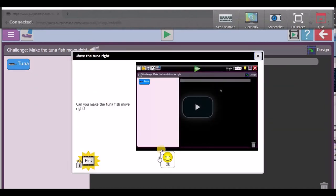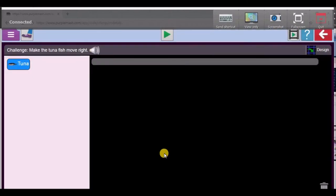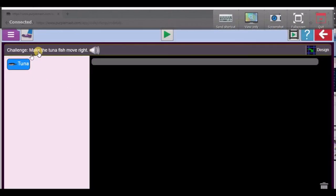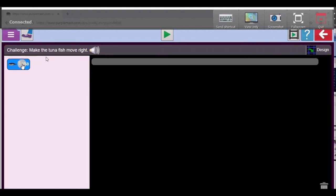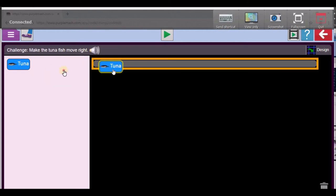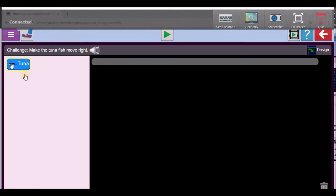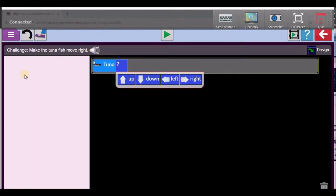Now we could watch this video — if you're at home and you've got your computer, just click on there and watch the video. But I'm going to read it to you. It says: make the tuna fish move right. So watch carefully — you're going to drag and take this and put it in there. You're going to move that and put it in there. And it says you must move it right.